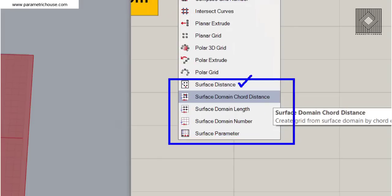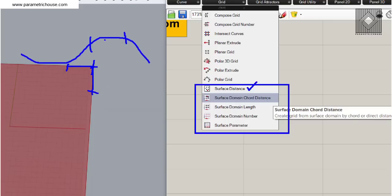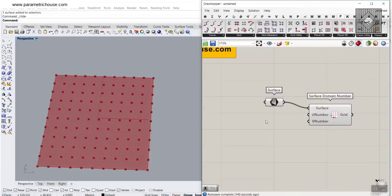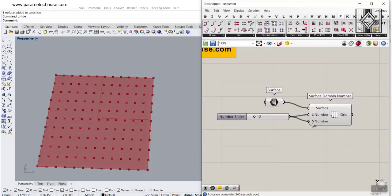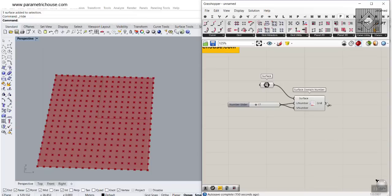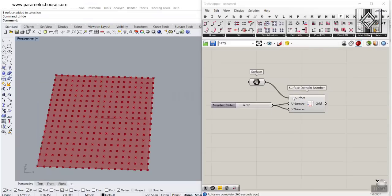You can produce a surface distance grid, meaning you can divide your surface based on a distance — useful if you want a complete module on your surface. There's also surface domain chord distance for freeform surfaces, where a chord is defined by length. What we are using now is the Surface Domain Number, which helps you divide your surface into U and V numbers. Let's put a number slider and connect it to both U and V since I want the same numbers.